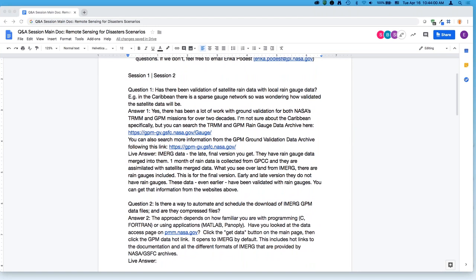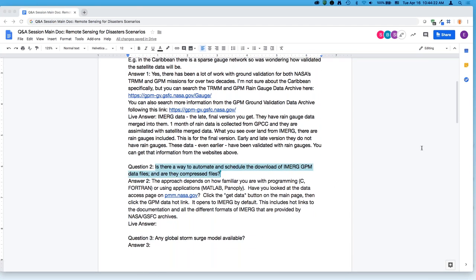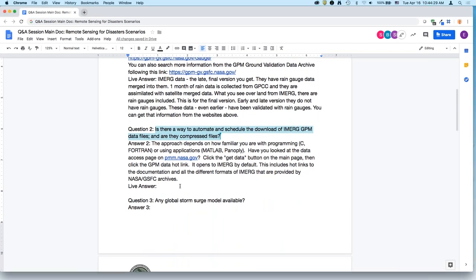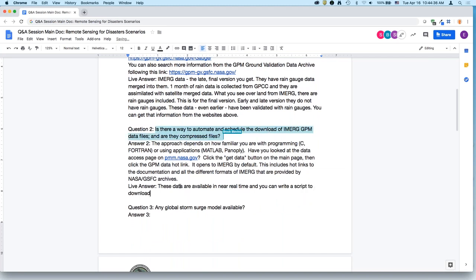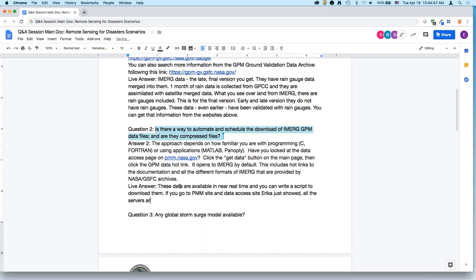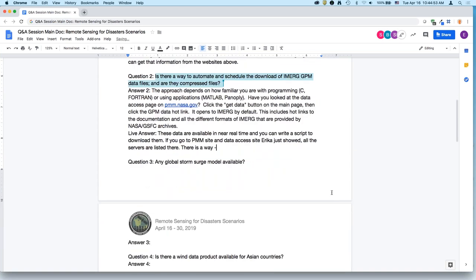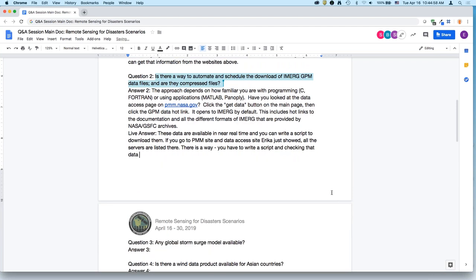Amita Mehta and Shama Kartini are online to help answer questions. These data are available in real time and you can write a script to download them automatically. If you go to the PMM site and data access site, all the servers are listed there, and you can write a script to check when data are posted and download them.